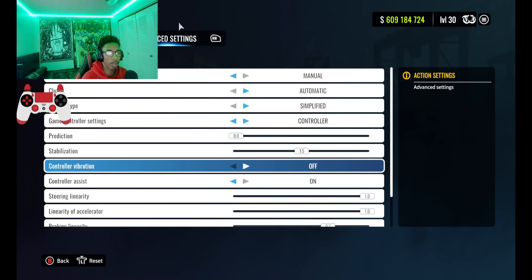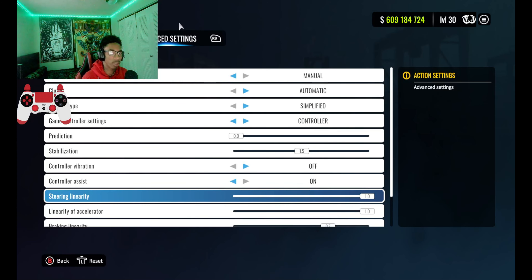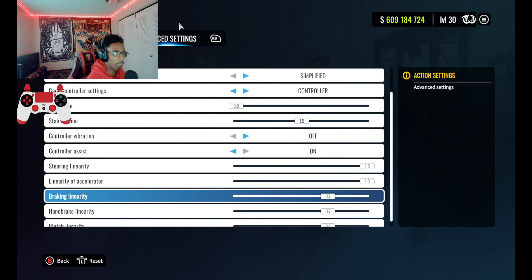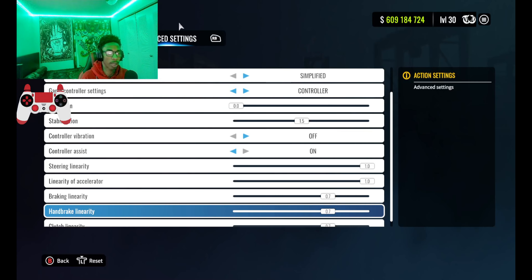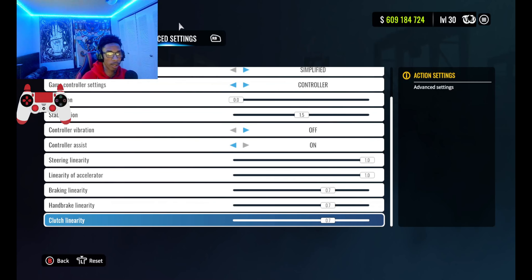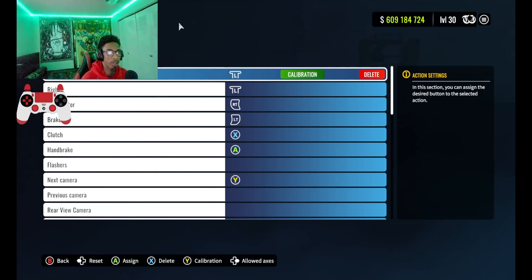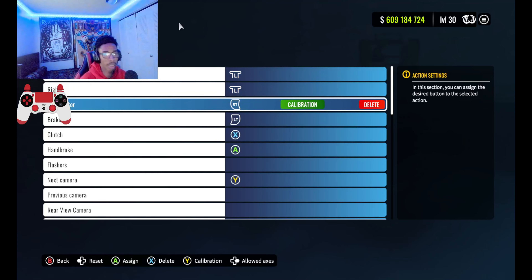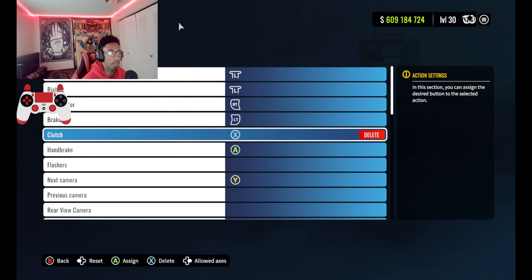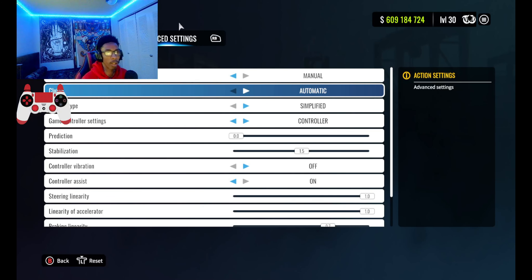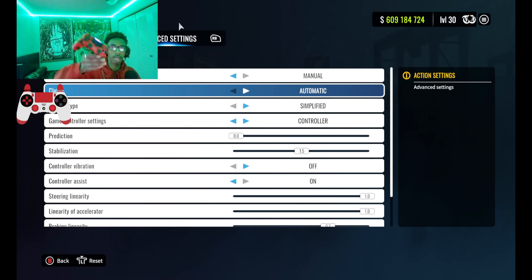Next is the stabilization setting — this is going to help make your car's input really smooth. By default it's set at 1.0. Basically, the lower the value, the tighter the controls or handling will be, so the lower your stabilization the more snappy your car will feel around corners. If you really want that smooth feel, I experimented around and found that 1.5 is really smooth, so go ahead and turn it to 1.5.